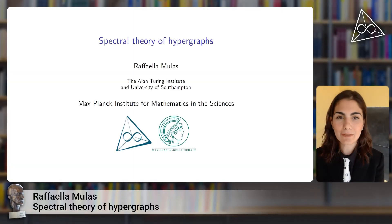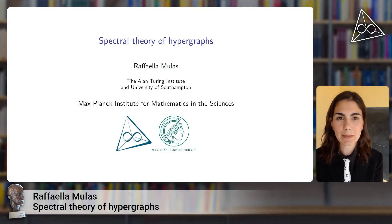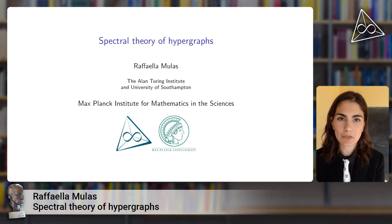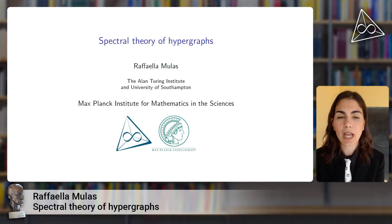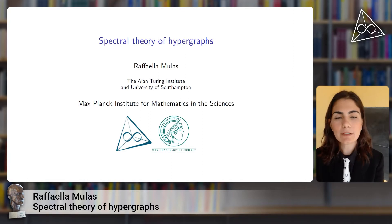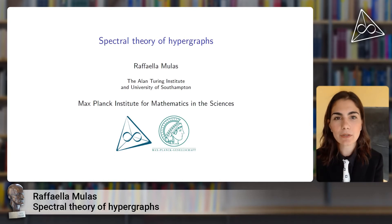Hello, my name is Raffaella Moulas. I recently received my PhD from the Max Planck Institute for Mathematics and Sciences. I am now a postdoctoral research fellow between the Alan Turing Institute of London and the University of Southampton, and starting from September I will be back at the Max Planck Institute as a Minerva group leader.